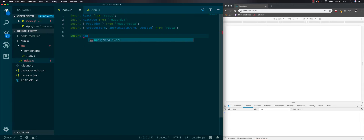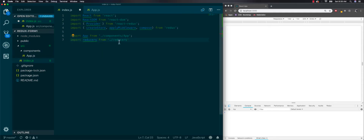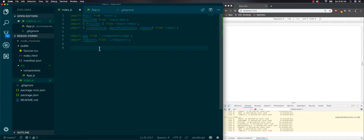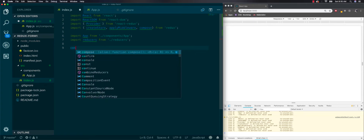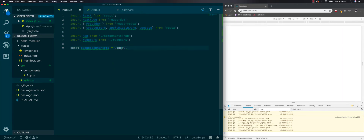Let's import App from components. We haven't created reducers yet but let's set this up already — it's just going to be inside its own reducers folder. Now we're going to integrate our Redux dev tools into our app. We'll do: const composeEnhancers equals window dot double underscore REDUX_DEVTOOLS — this has to be spelled exactly like this or it won't work — double underscore, then an OR operator and compose.